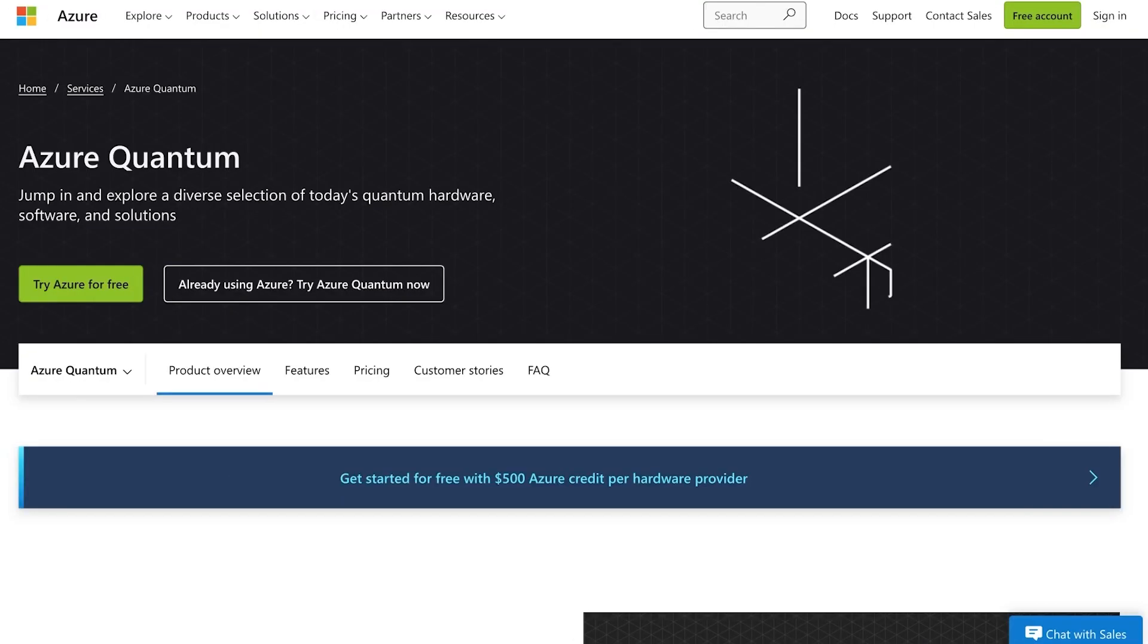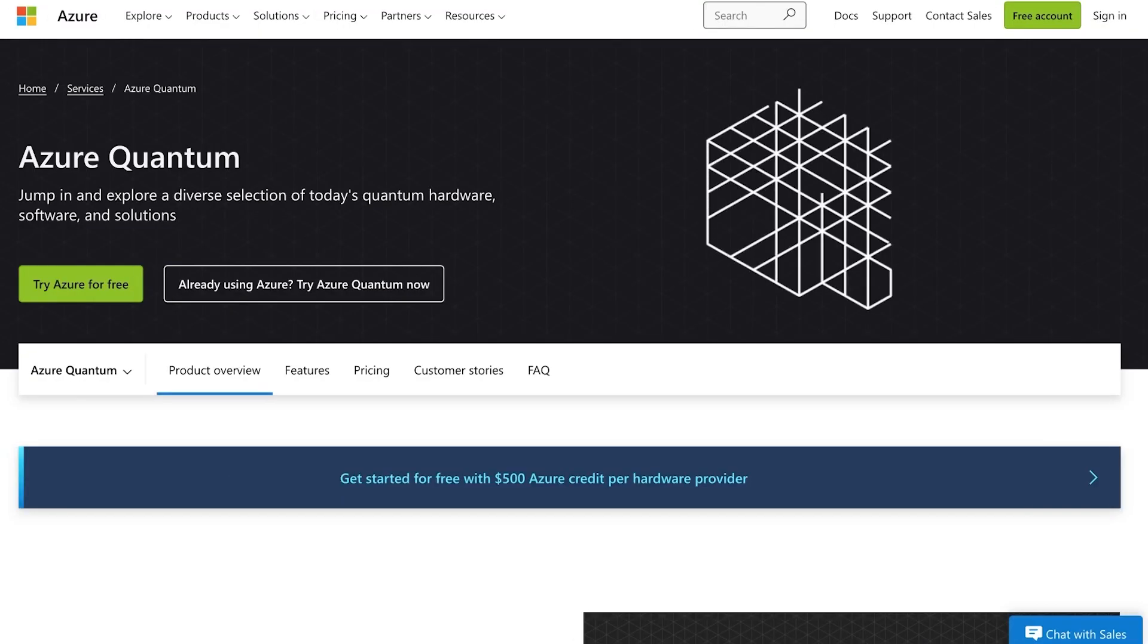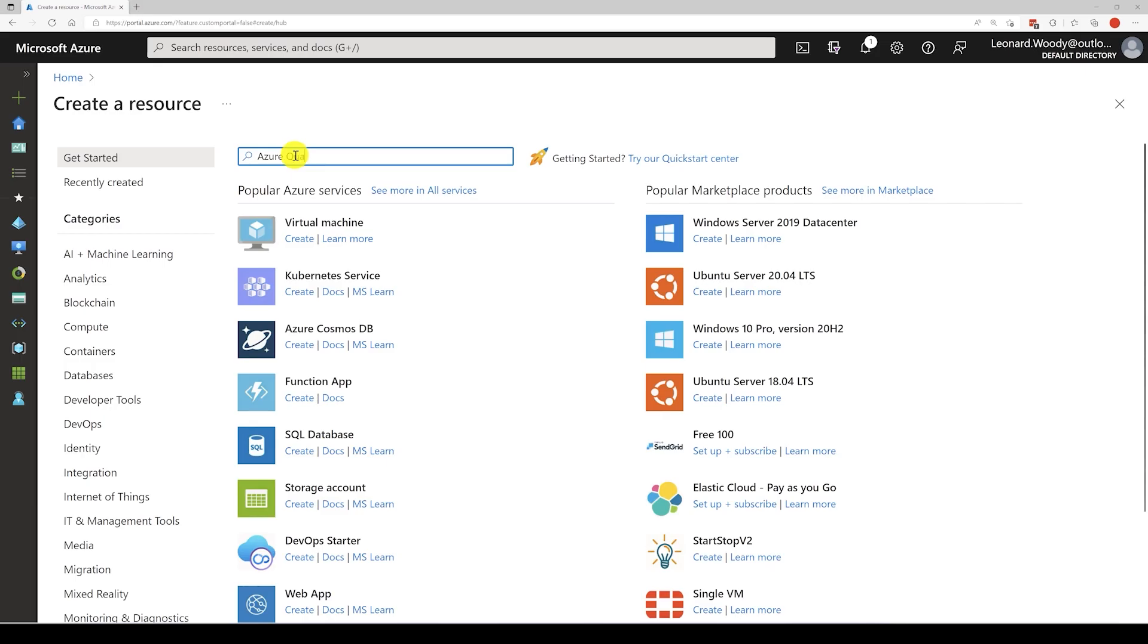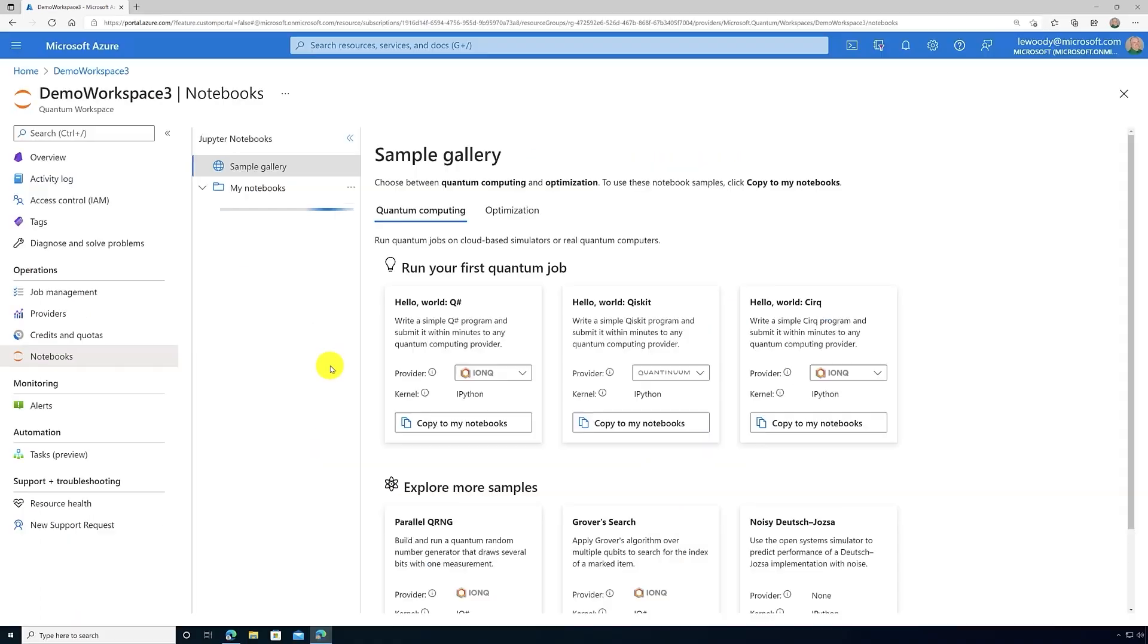Hi, I'm Woody. I'm a PM with Azure Quantum and today I want to give you an introduction to some snackable videos that we're going through the different concepts and details of how to use Azure Quantum.